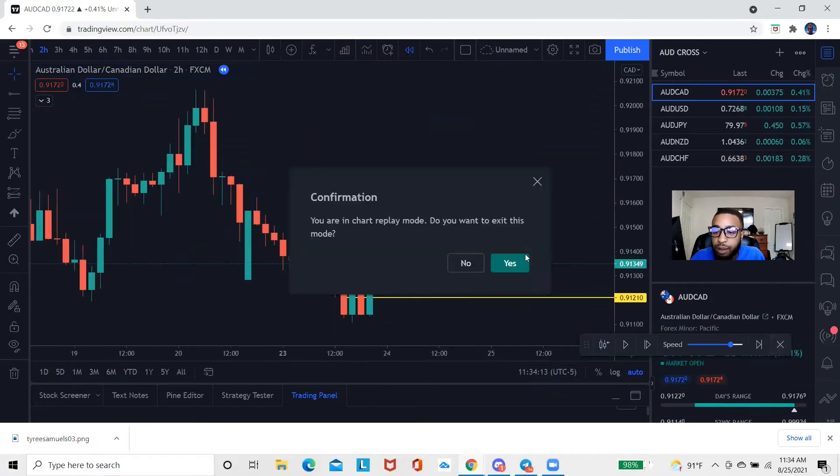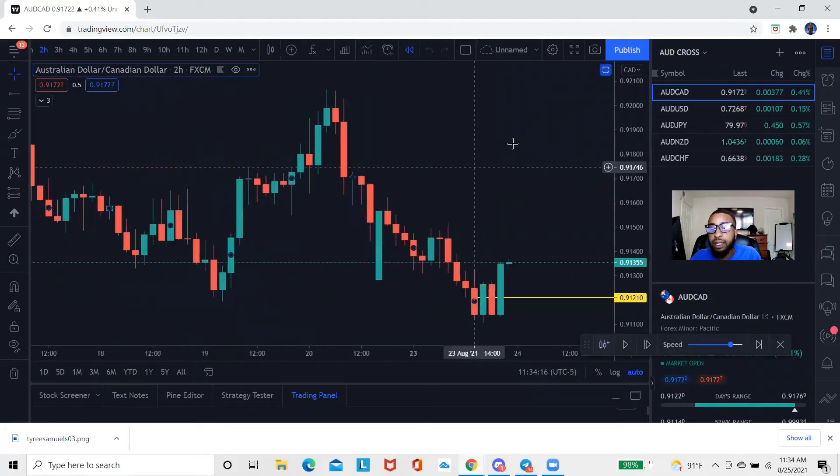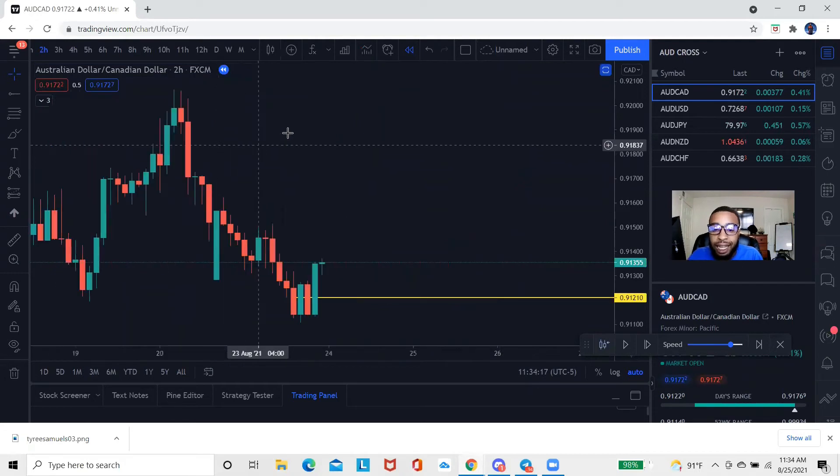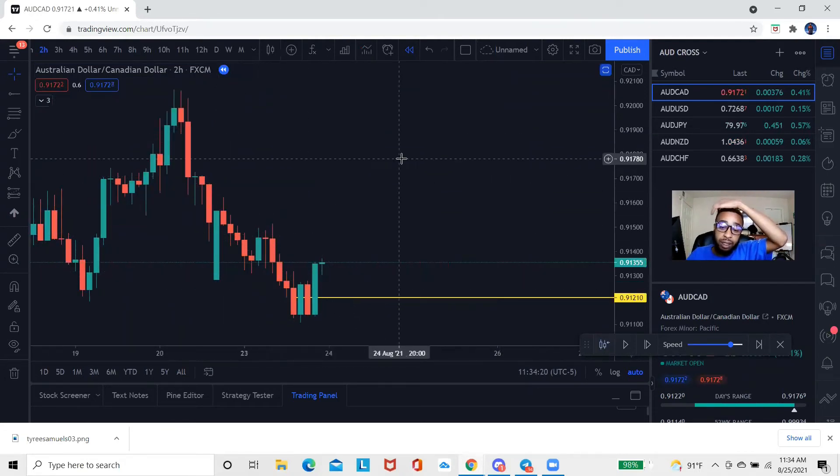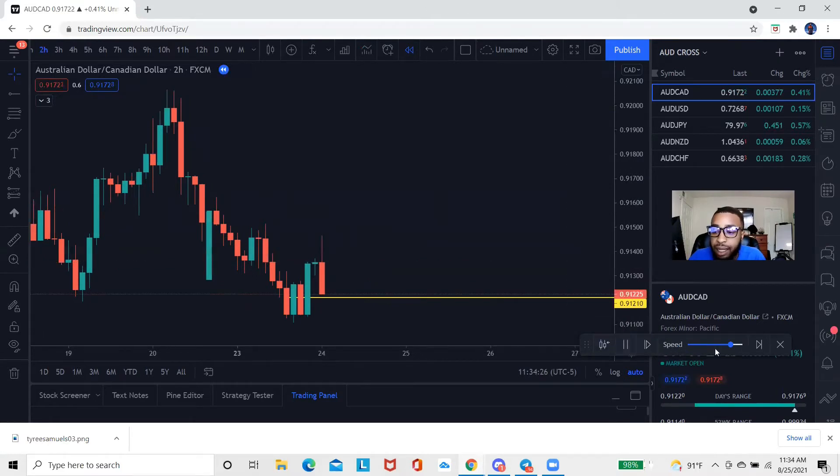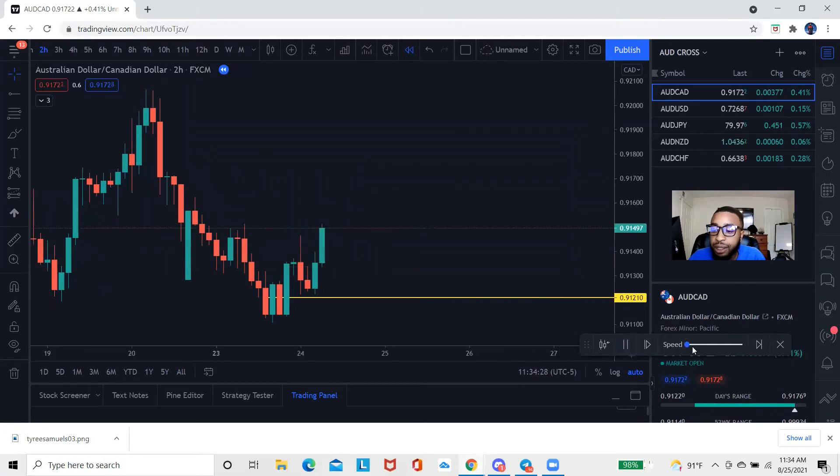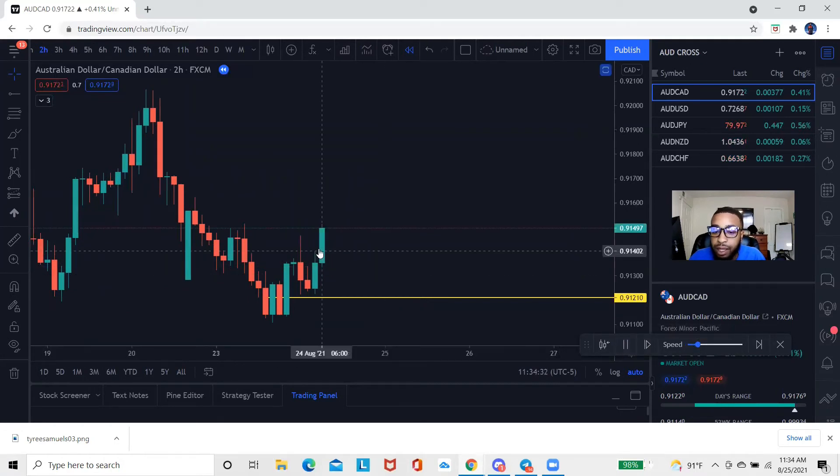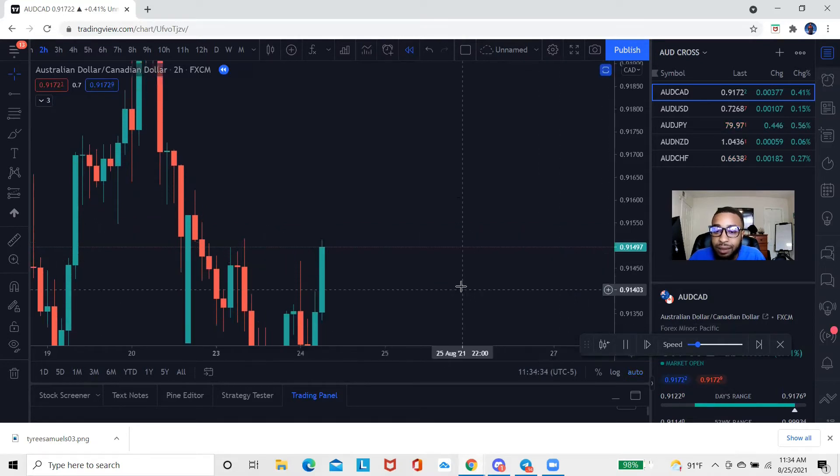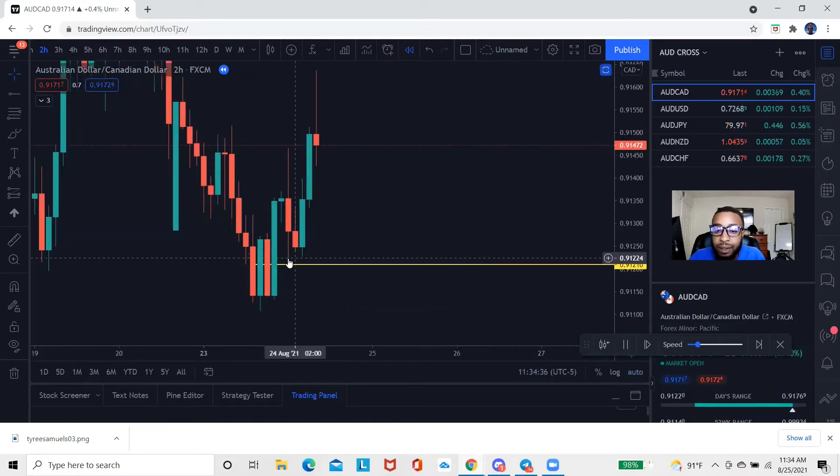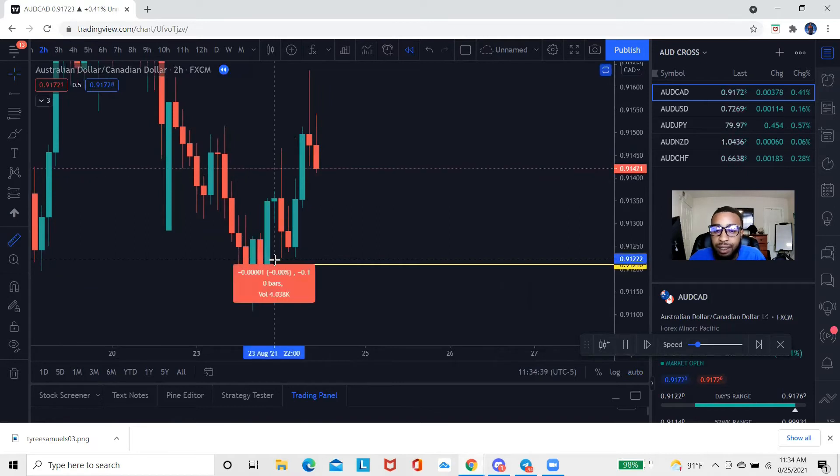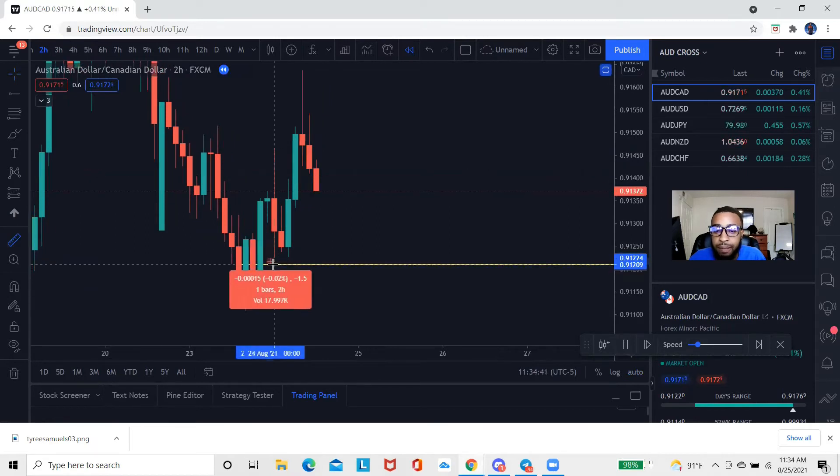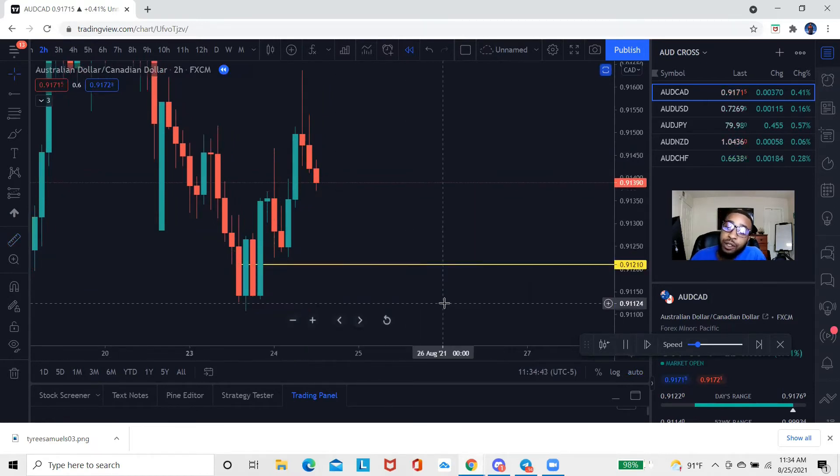Now I'm gonna actually hit play, and what I want you guys to see is you can actually adjust the speed in which it's moving. As you guys can see, the market came close right here, it actually came about literally not even two pips away.